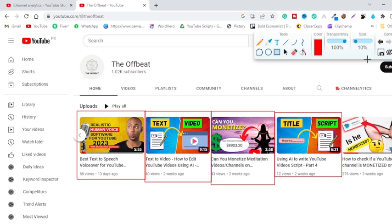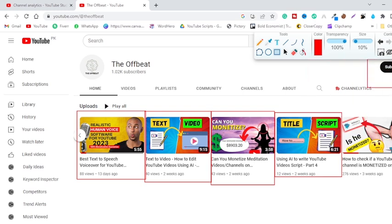If you are new to my YouTube channel, don't forget to subscribe as I will be showing you these amazing videos in the future as well. So without further ado, let's jump straight to the video.